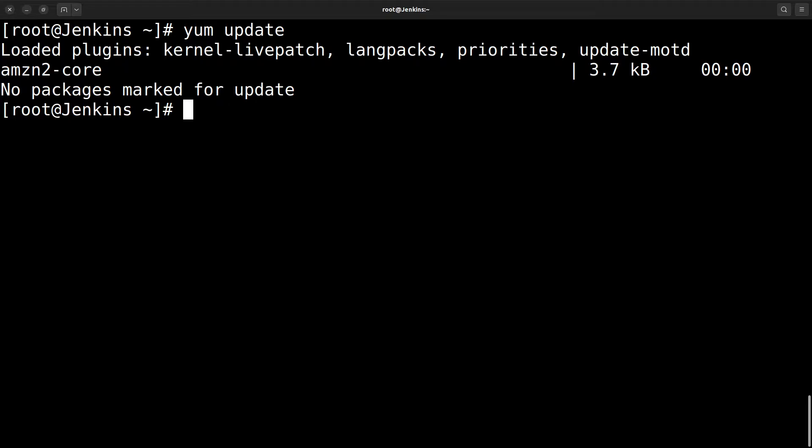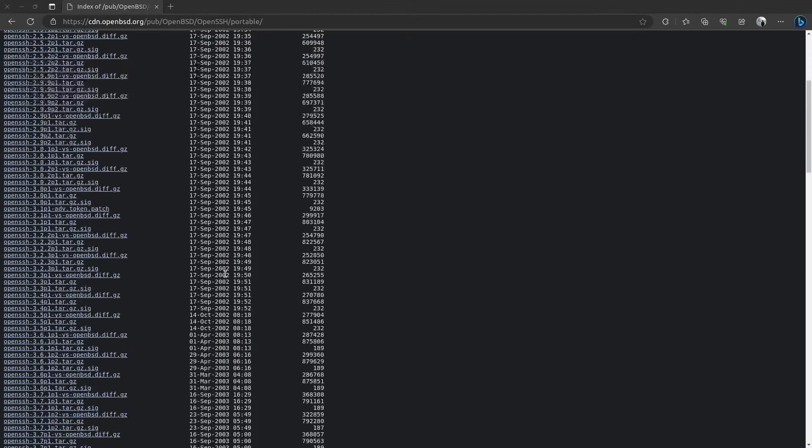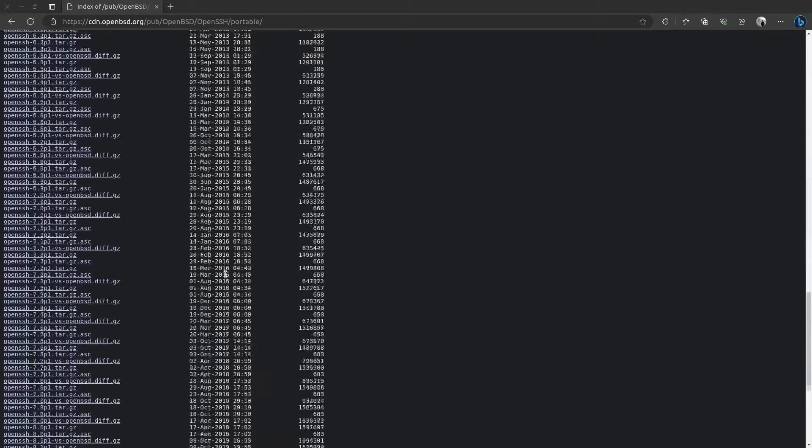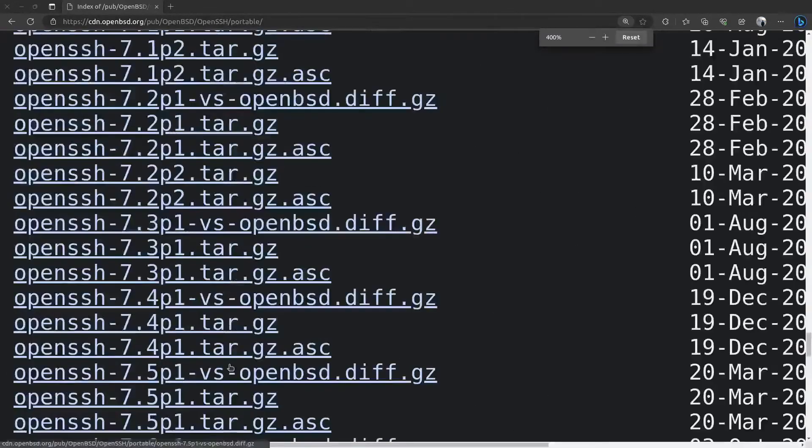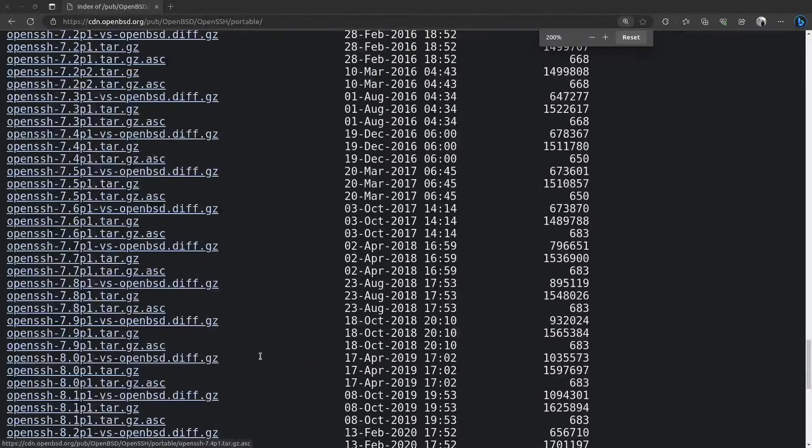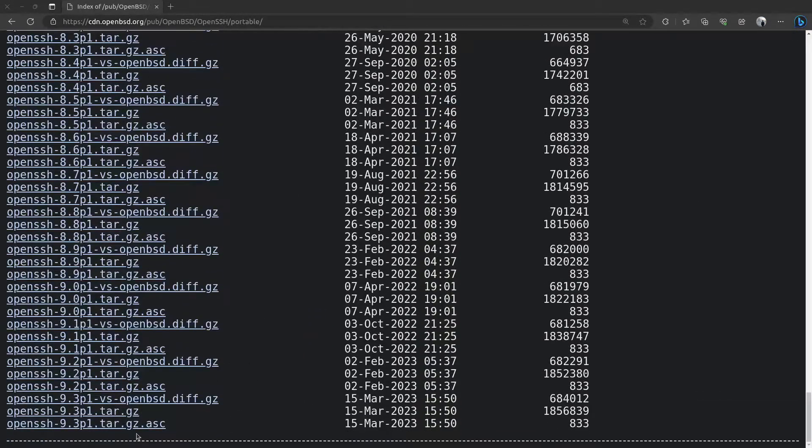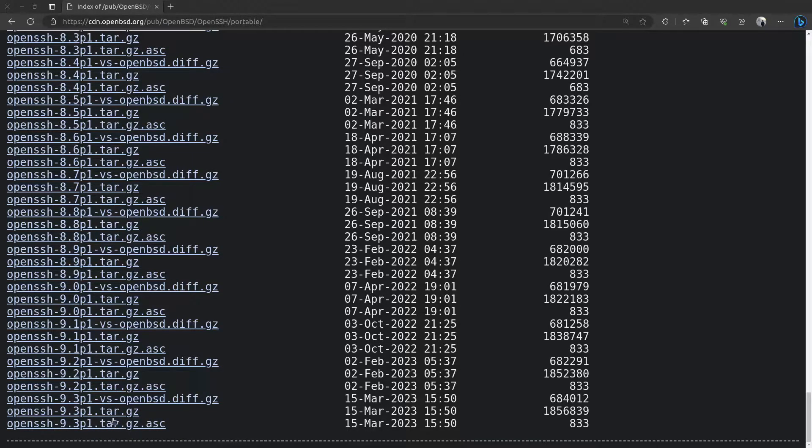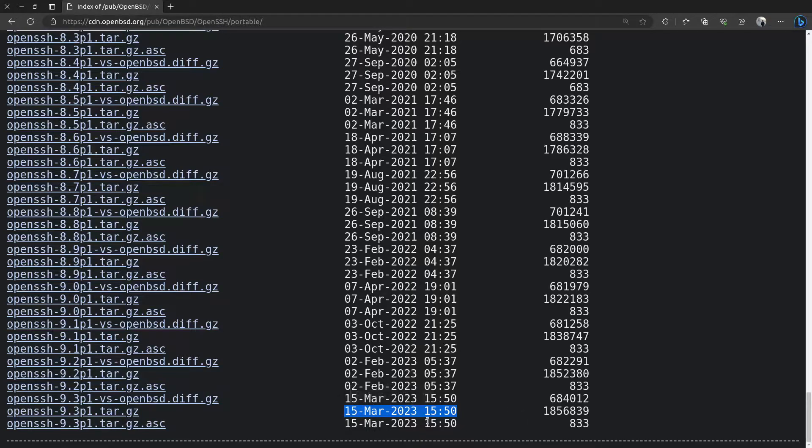Now, first we need to go to OpenBSD site and find the latest package for this. I'll make it a little bit bigger. So this is the March 15, 2023.